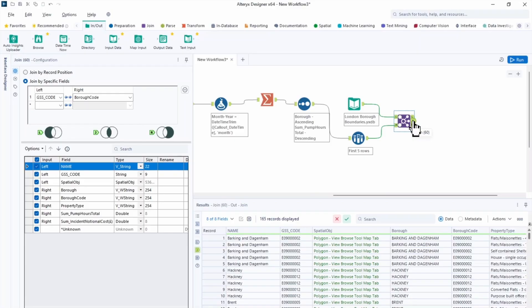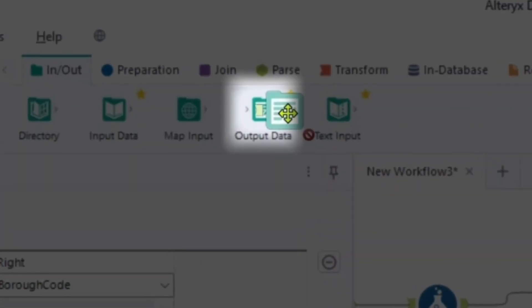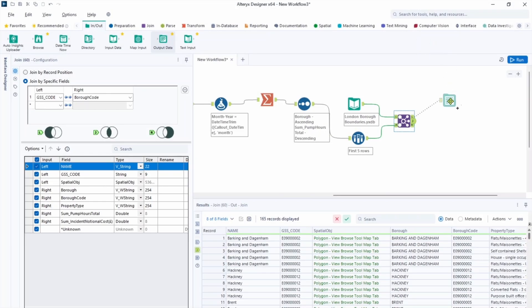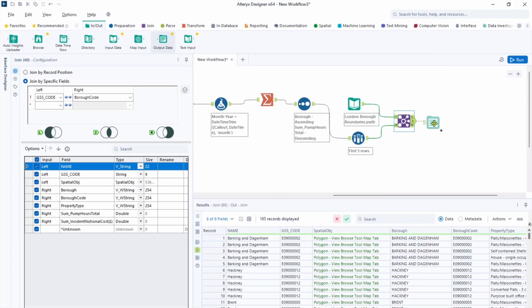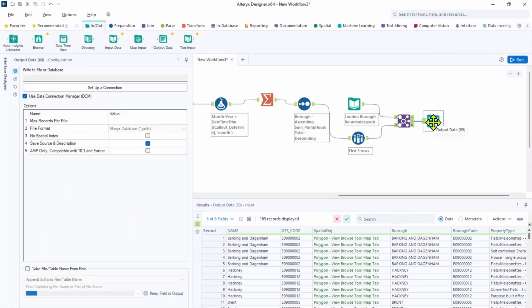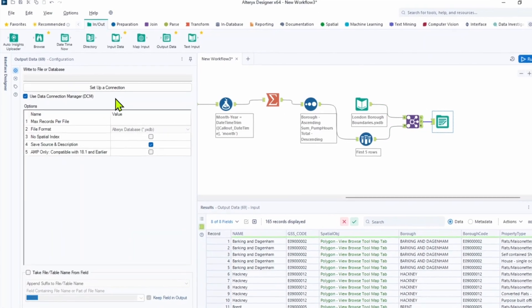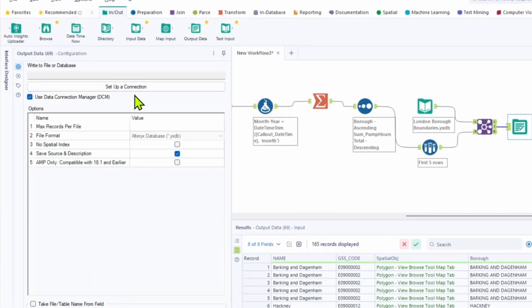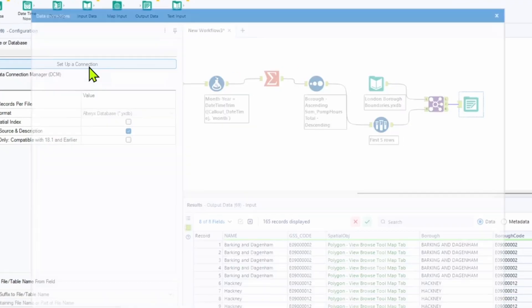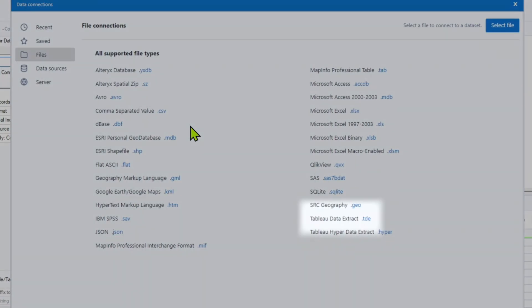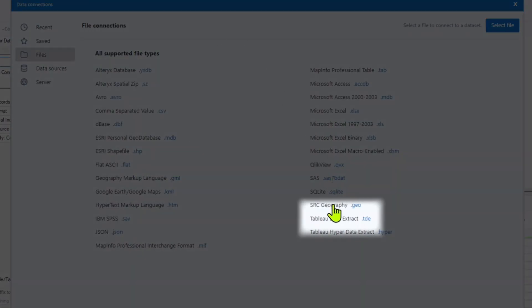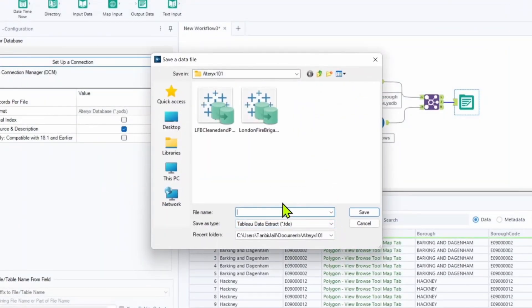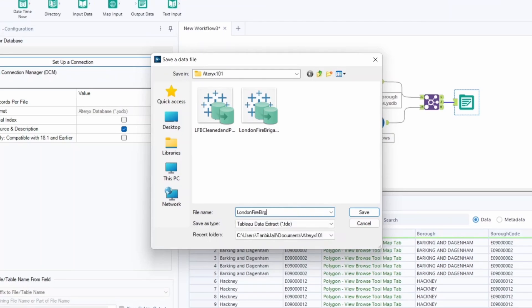Now our data set is ready and the next and final step is the output data. So drag into the canvas output tool after the J anchor of join tool. Similarly to the input data tool we must set up a connection. So we click on the set up a connection. Then we choose our data type. Since I'd like to visualize in Tableau, I'll choose the Tableau data extract. So let's give it a name. It's gonna be London Fire Brigade ready to visualize. So click save.